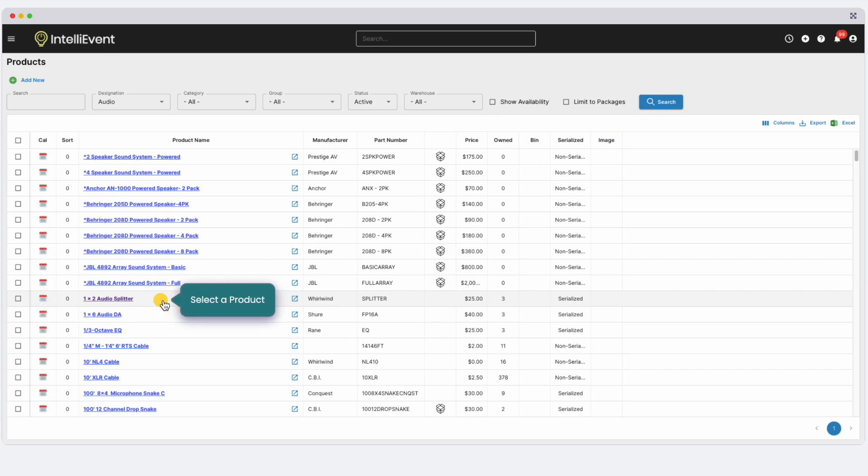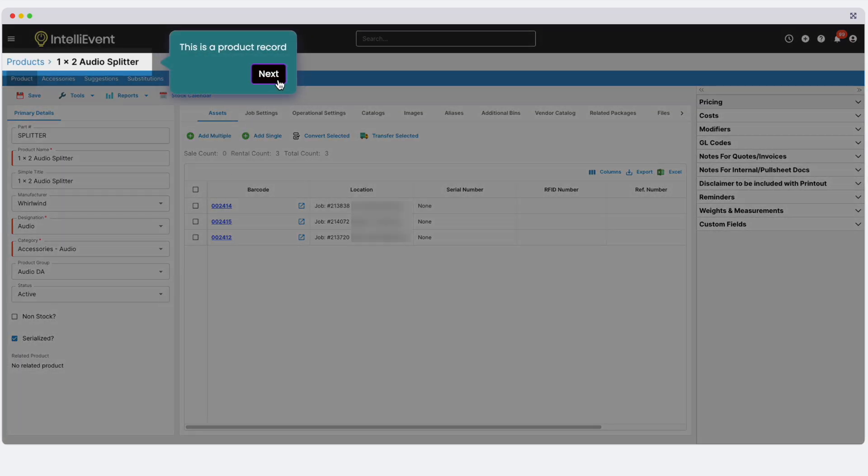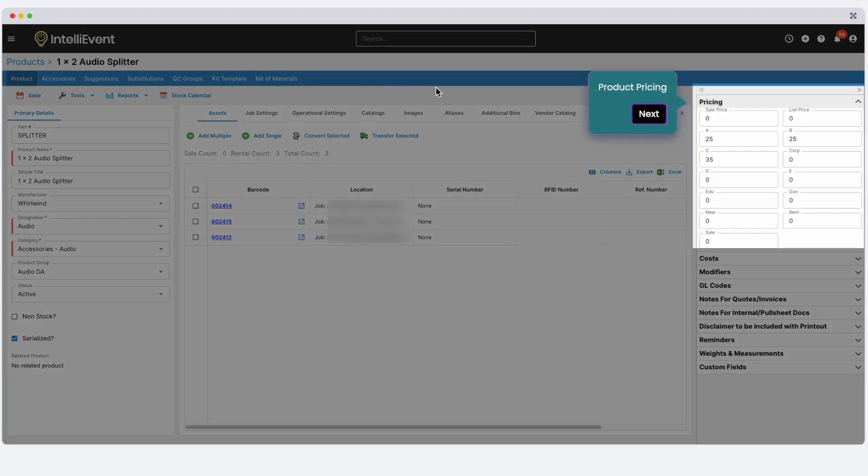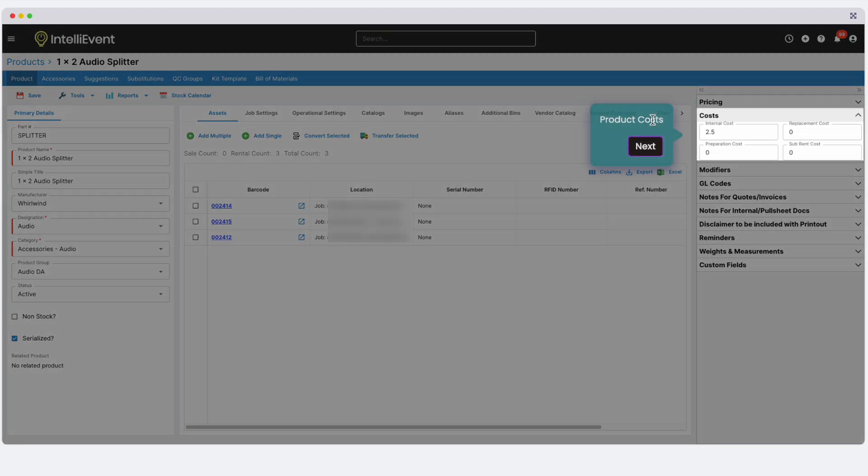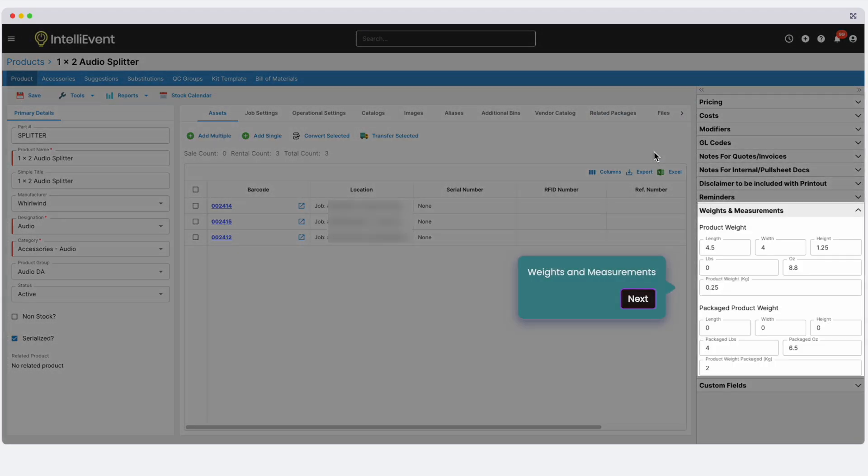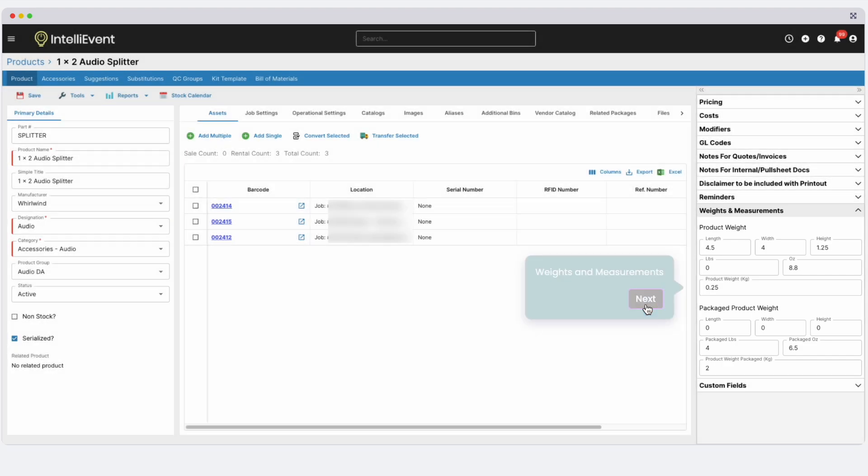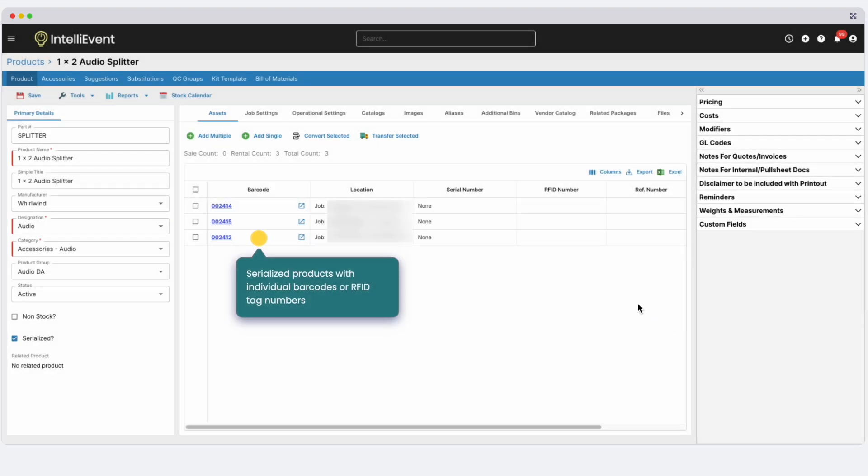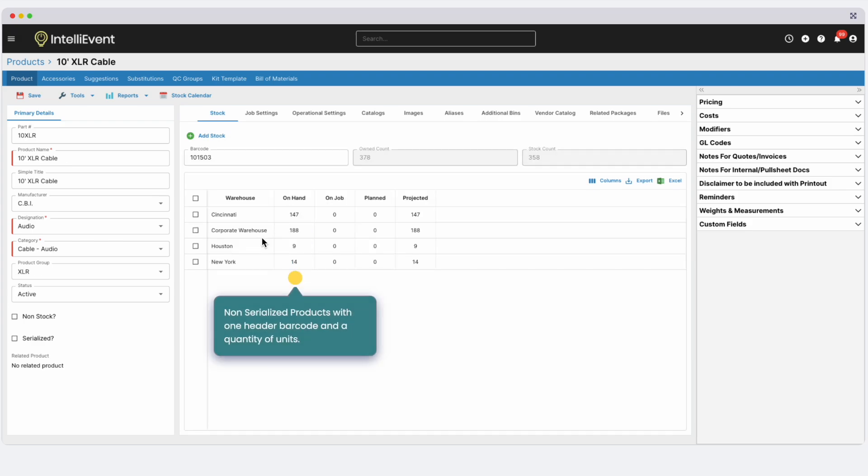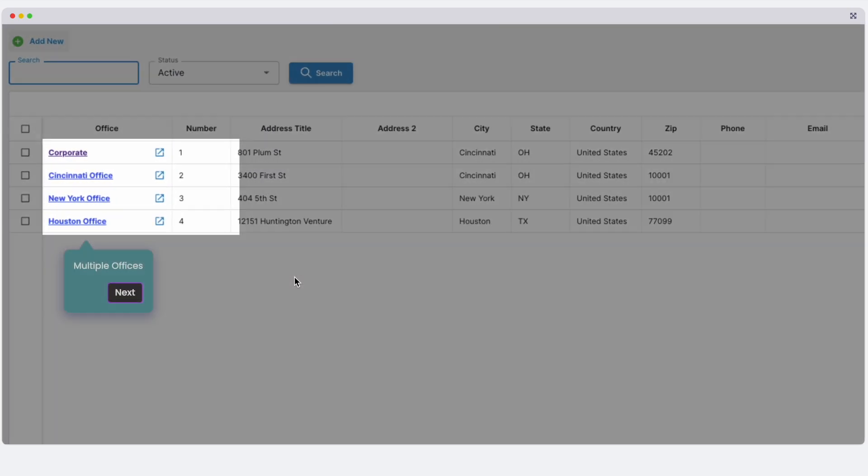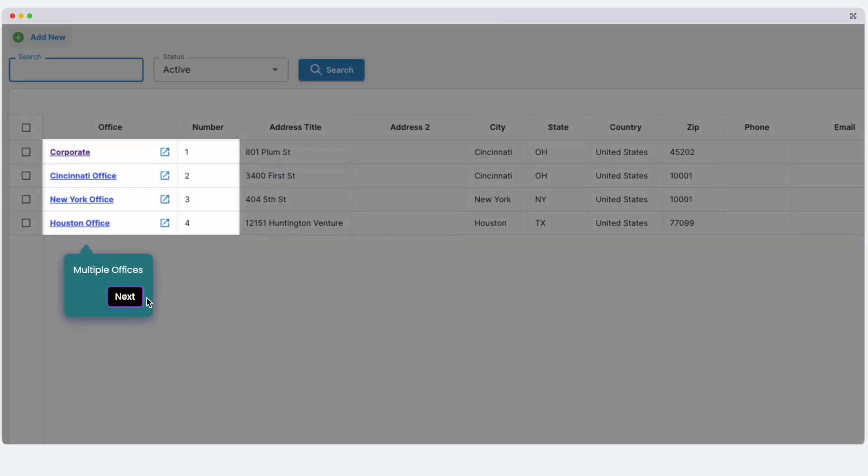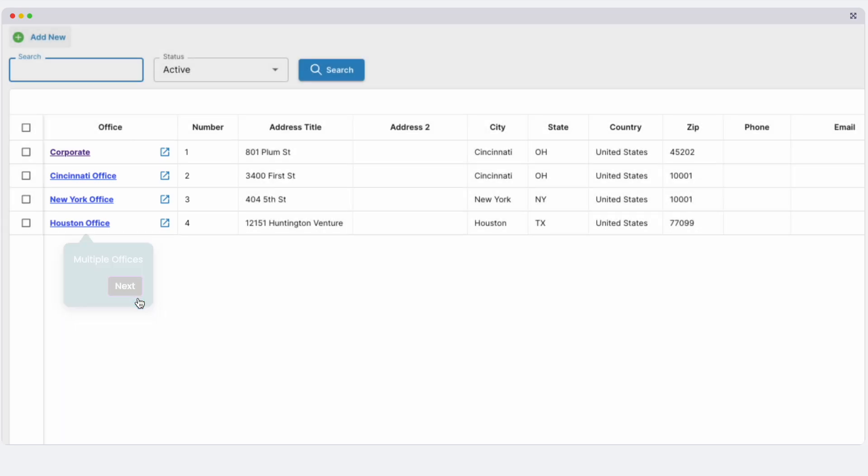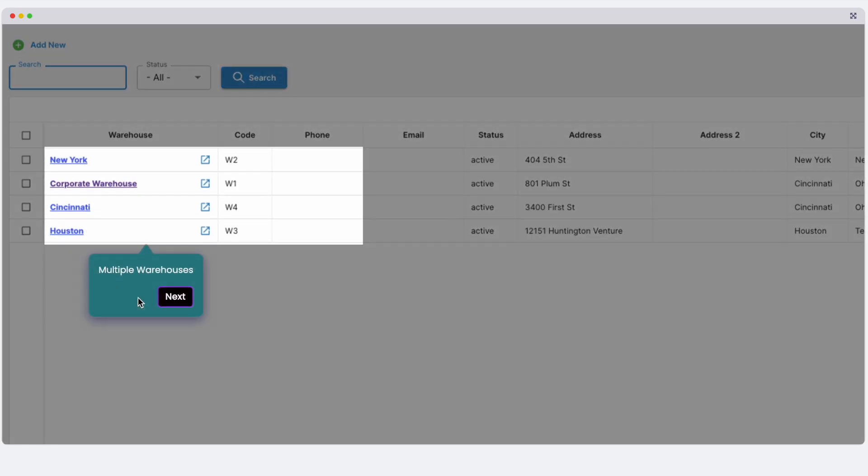Select a product to view the product editor page. Here you can set up pricing, costs, as well as weights and measurements. Your inventory can consist of both serialized and non-serialized products. Or in other words, individual barcoded units or just unit quantities. You can also manage multiple offices and multiple warehouses within IntelliEvent Lightning.